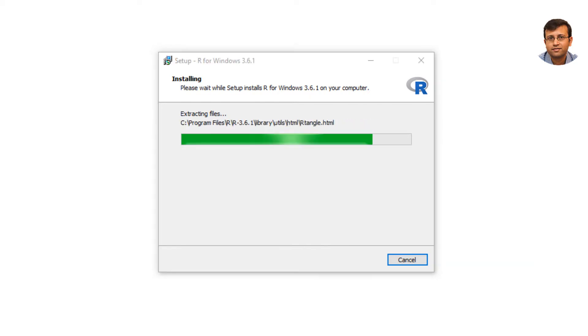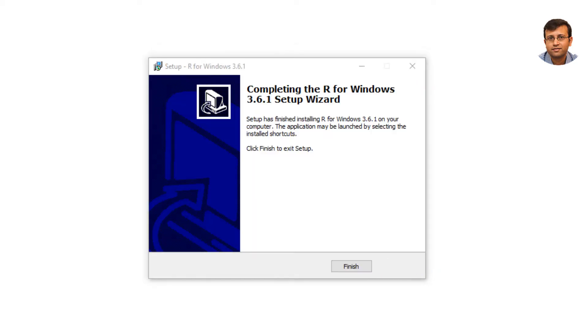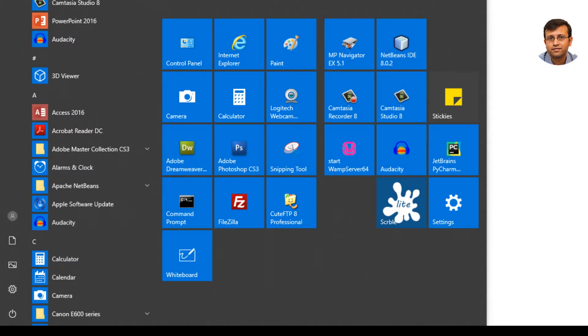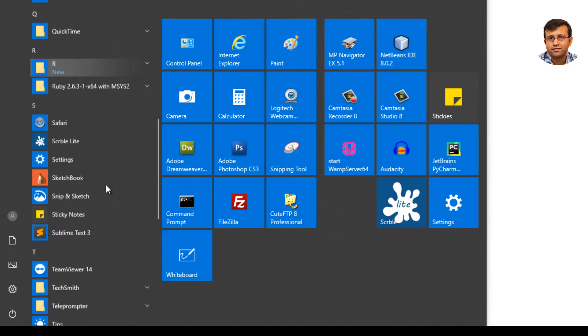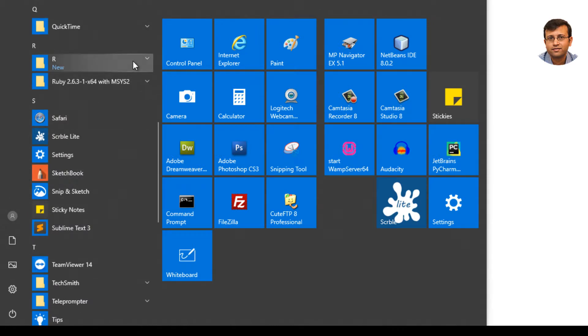So now that we have R installed on our computer, just click Finish. To check the installation of R, just click Start on Windows. You should have R folder in Programs.